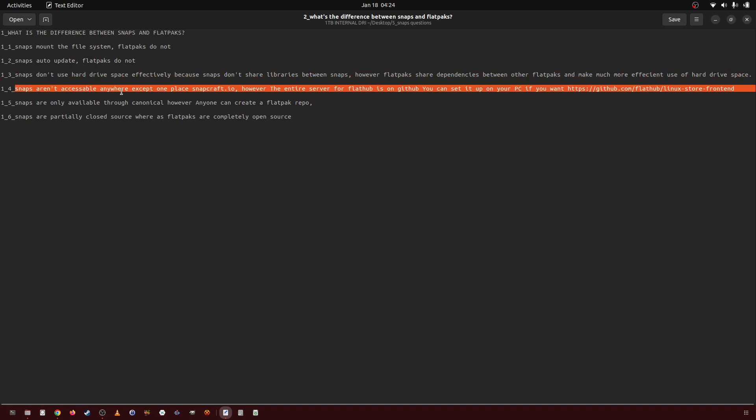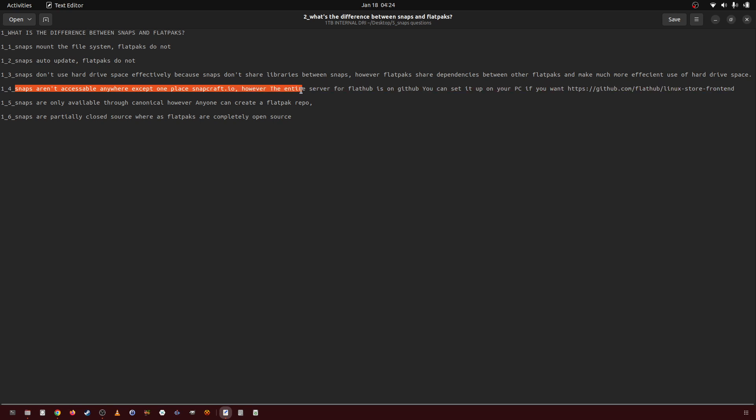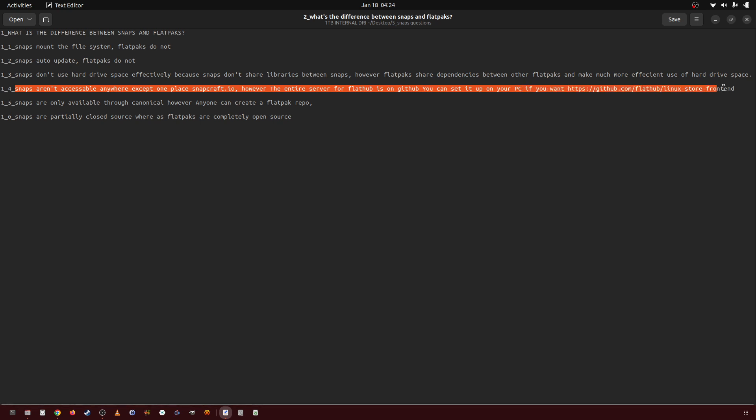Snaps aren't accessible anywhere except one place, Snapcraft.io. However, the entire server for Flathub is available on GitHub, and you can set it up on your own PC if you want to. Here's the link.